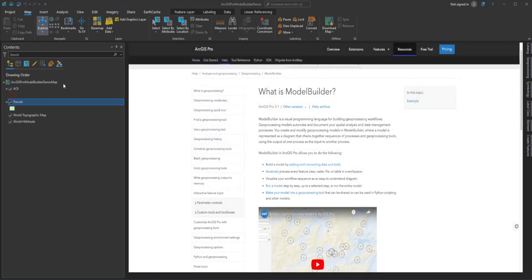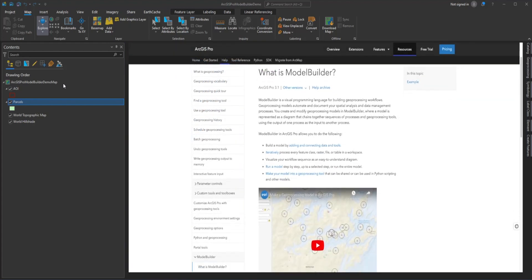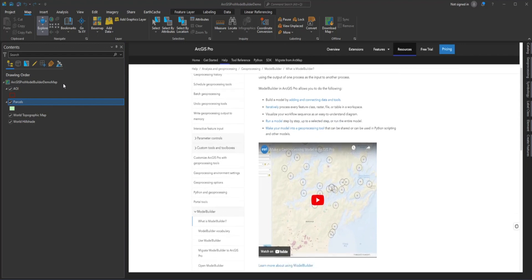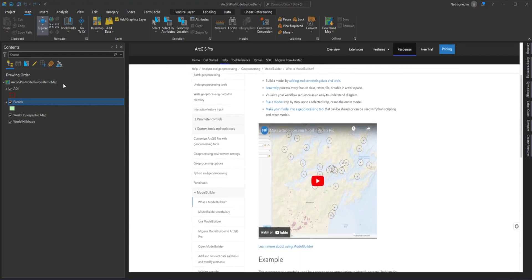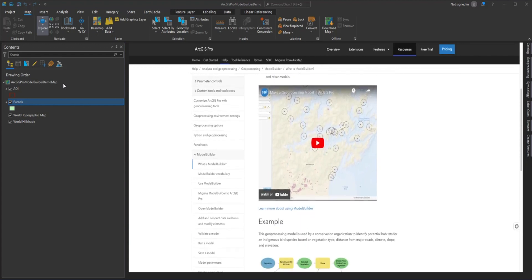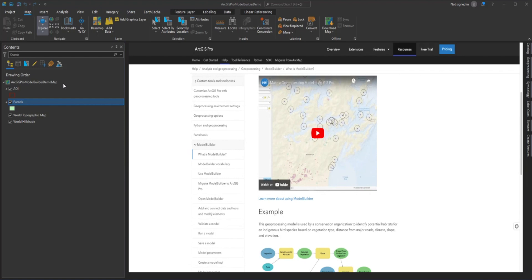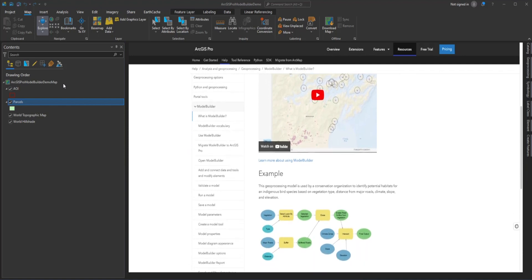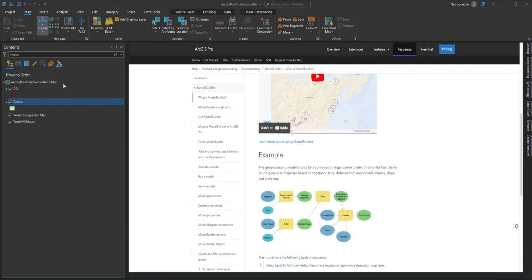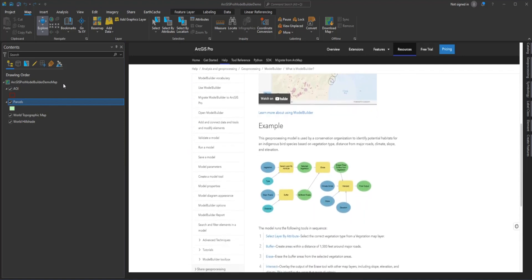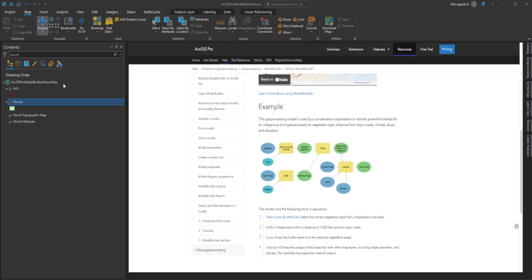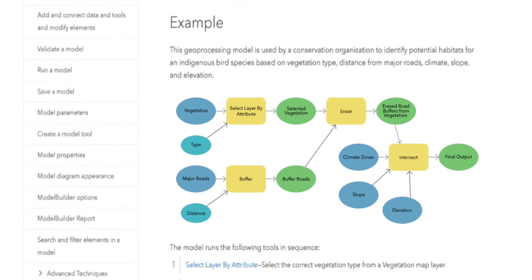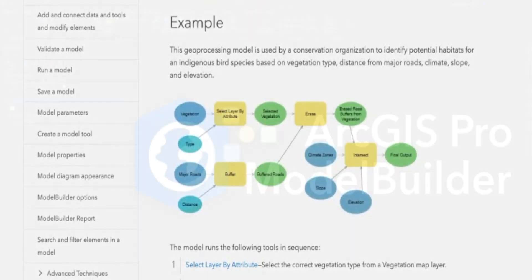Model Builder is a visual programming language for building geoprocessing workflows. Geoprocessing models automate and document your spatial analysis and data management processes. You create and modify geoprocessing models in Model Builder, where a model is represented as a diagram that chains together sequences of processes and geoprocessing tools, using the output of one process as the input to another process.